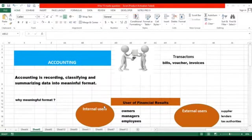You need to watch it till the end in order to understand the concepts of accounting. Let's discuss about accounting. What is accounting?